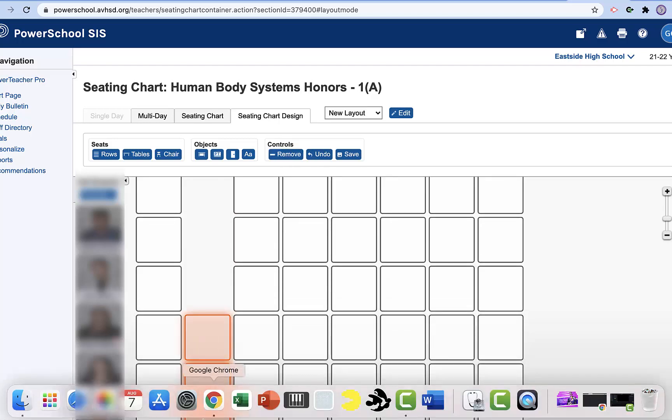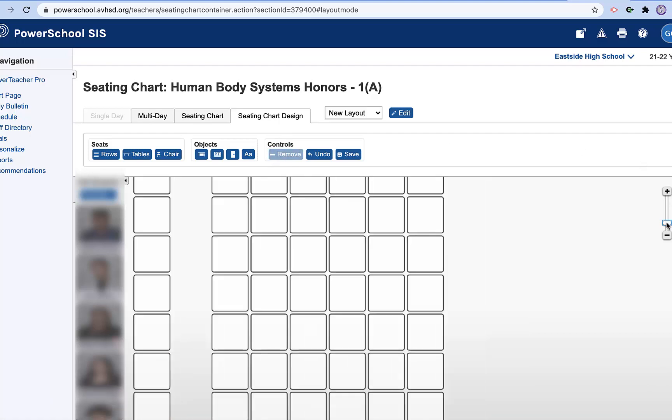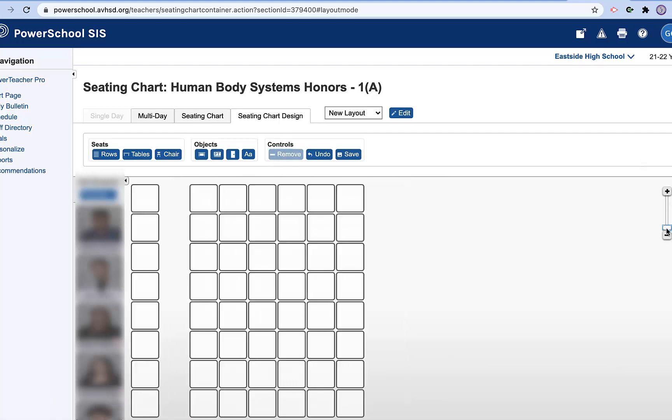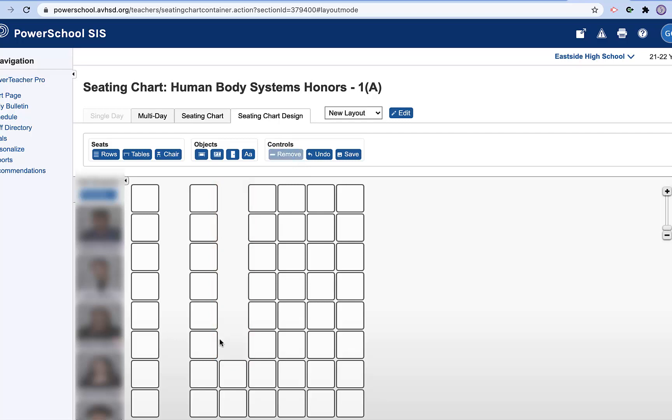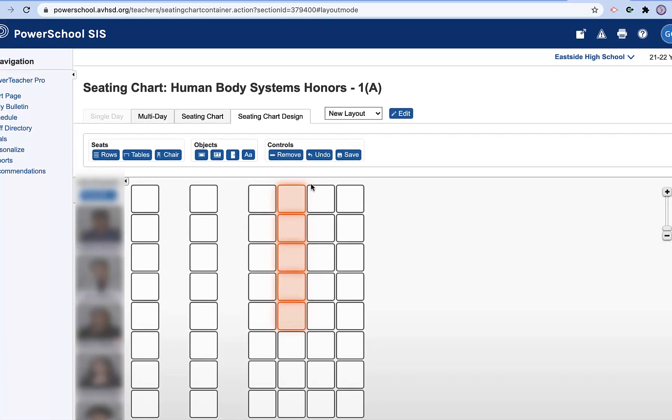So now we're looking at, instead of, make this a little bit smaller so it's easier. So instead of going through and adding all of these individually, I would rather just remove these. And now I have my rows set up.